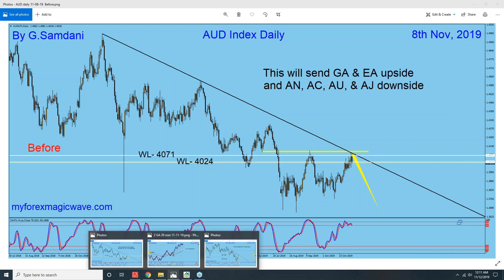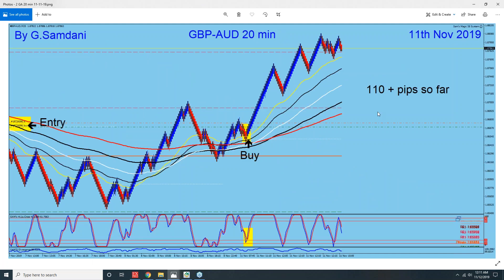Let me show you — this is my Magic IV system and you can see this is Pound Aussie on the 20-minute chart. The price went up above the wave, came down, very nice setup, and this is my entry here. You can see the entry and SL moved to break even plus, and this thing went all the way up to 110 pips. According to the plan, GA went up.